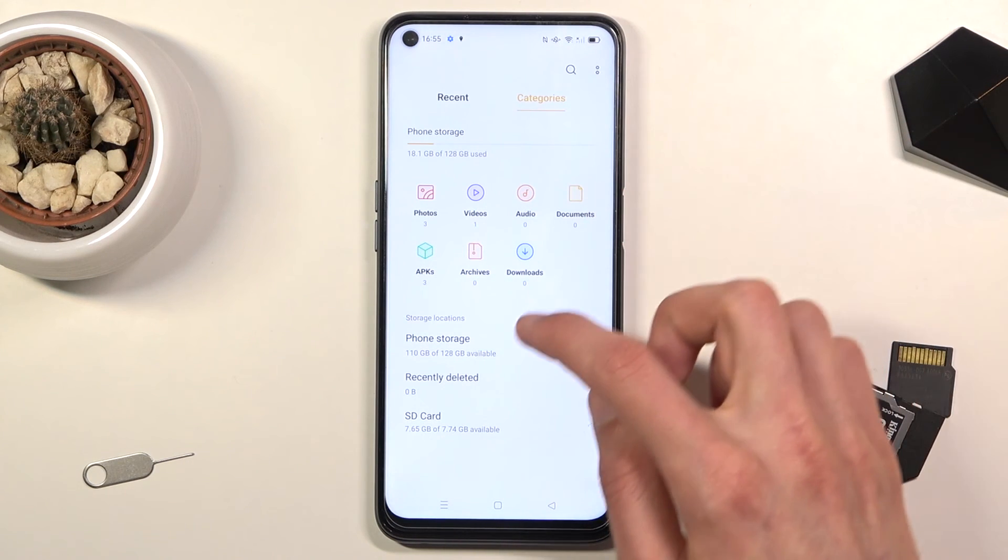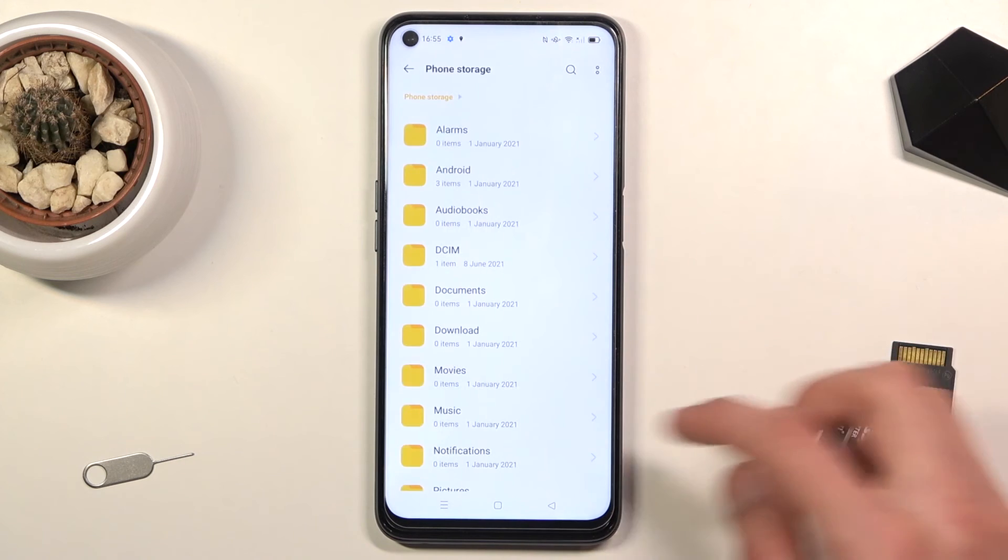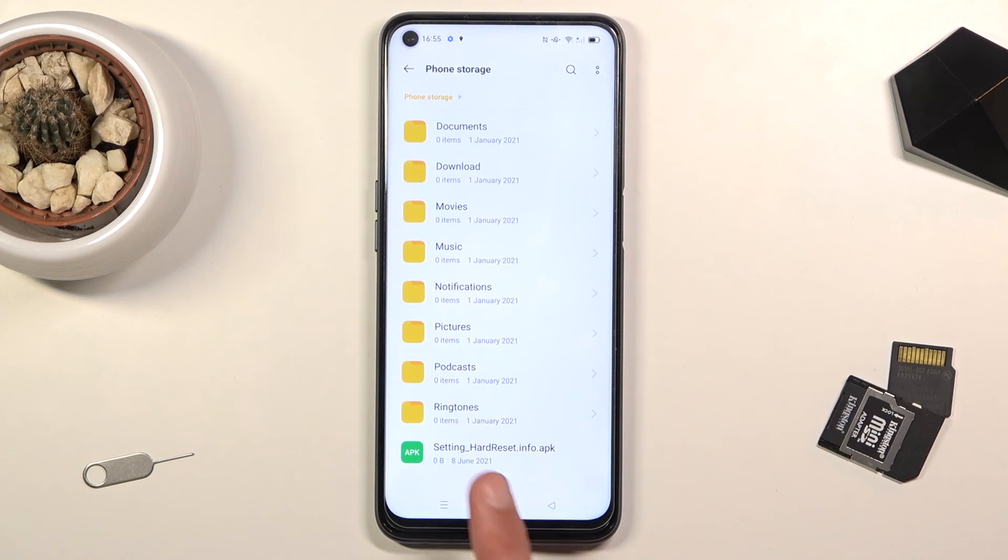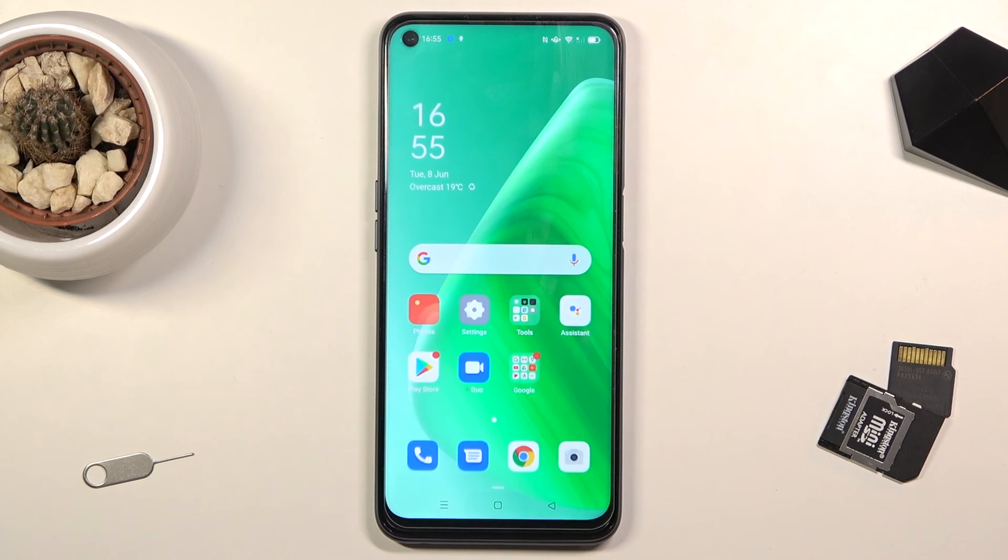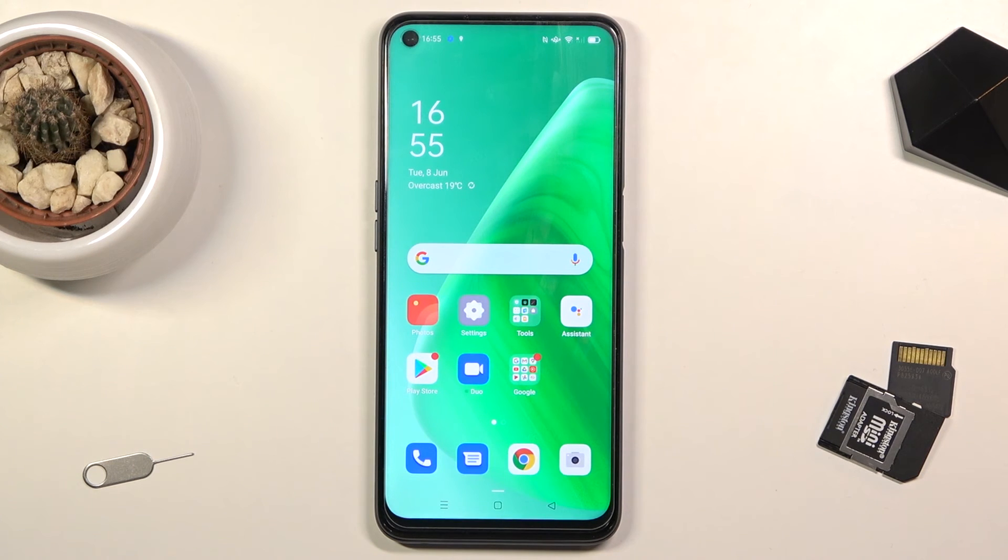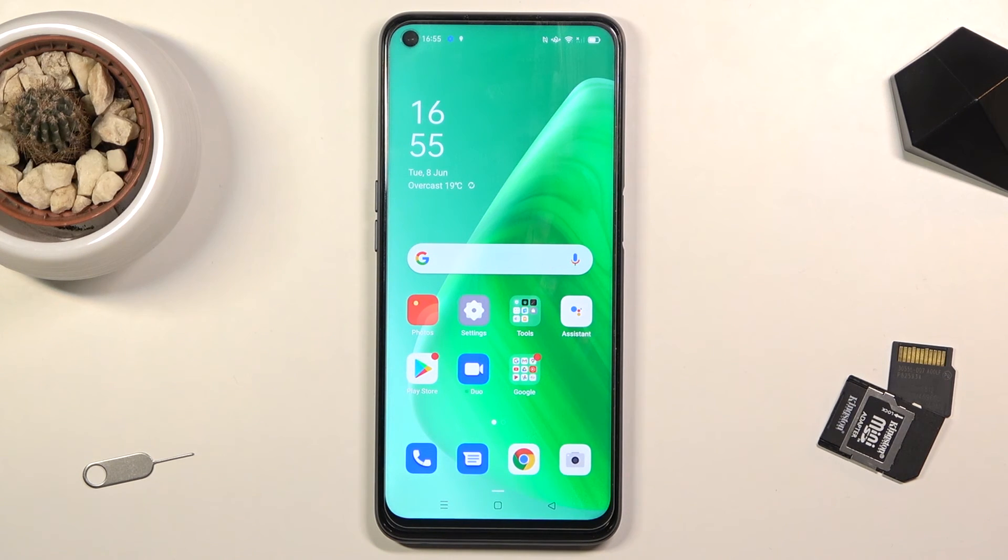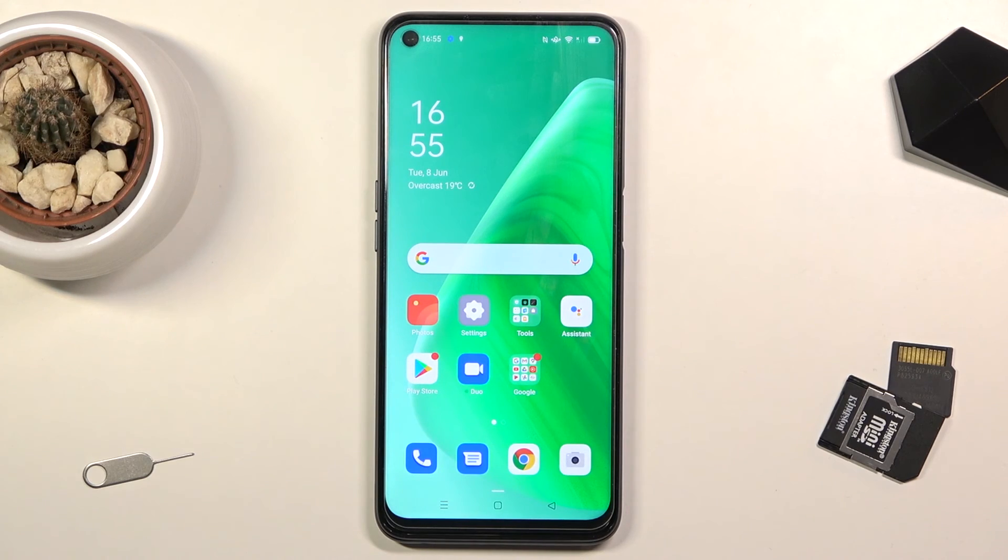So if I go to phone storage, you should be able to see it right at the bottom, as you can see. And that is how you would copy or move any file from one location to another. If you found this helpful, don't forget to hit like, subscribe, and thanks for watching.